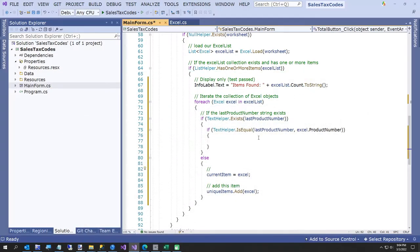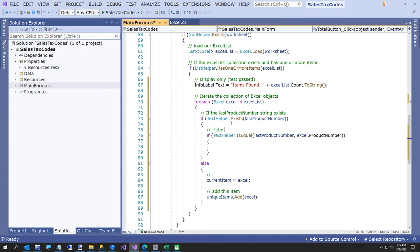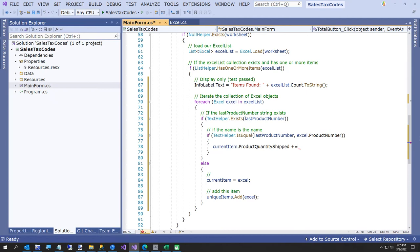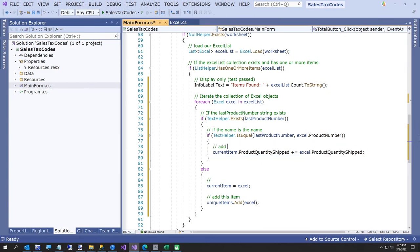If the name is the same — the reason I use TextHelper.IsEqual is it defaults to case-insensitive, which I like. So if it's equal, we say: currentItem.ProductQuantityShipped += excel.ProductQuantityShipped — add this item to the current item. We don't have to do it for the first one because that one already has its own total. Here we set the current item.